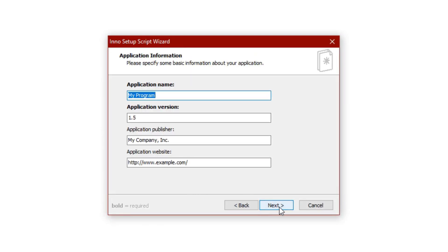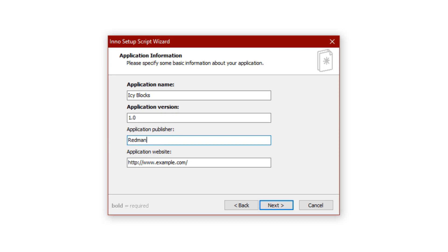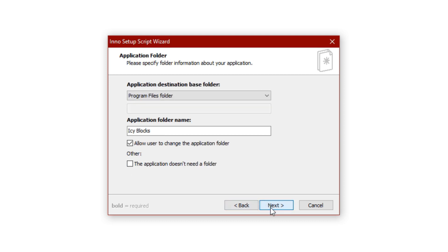Press Next and here you'll be able to fill out some very basic information such as your application name, application version, application publisher, and application website. I don't have an application website so I'm just going to leave that blank for now.